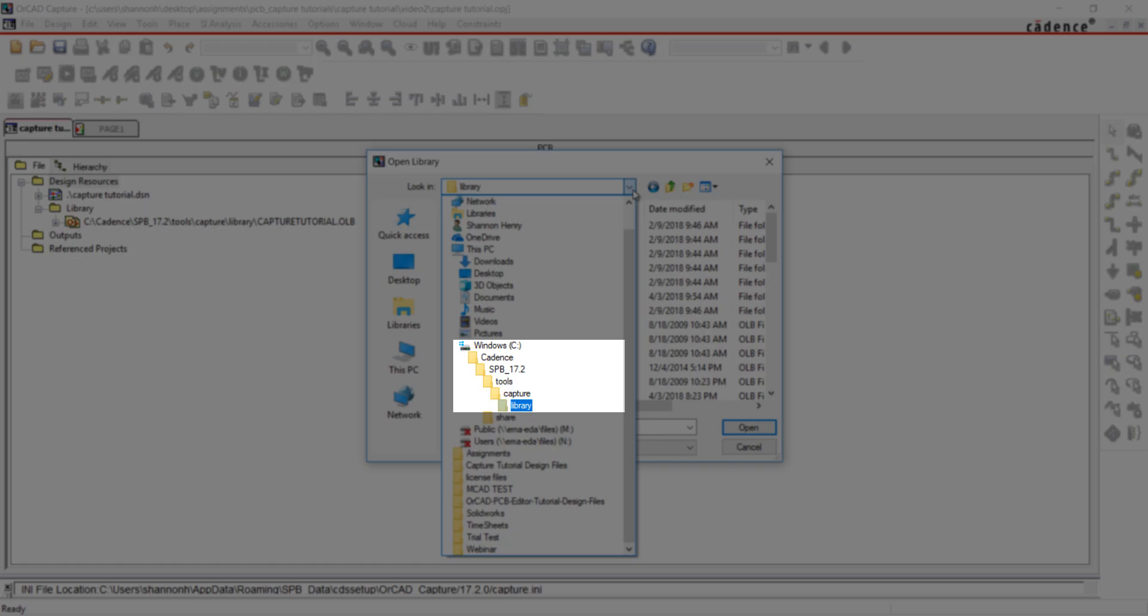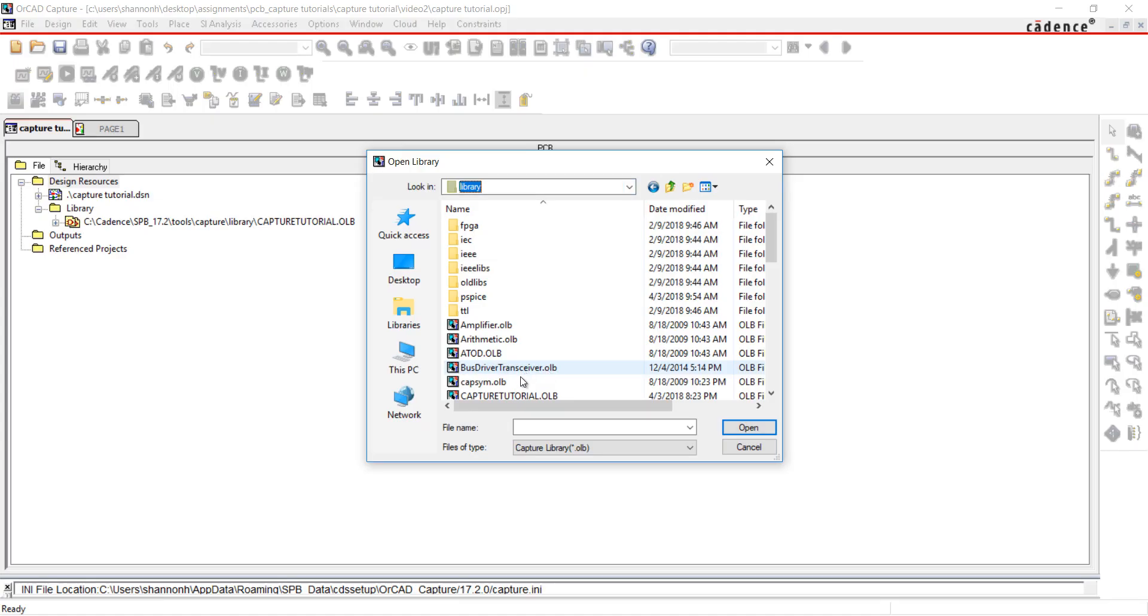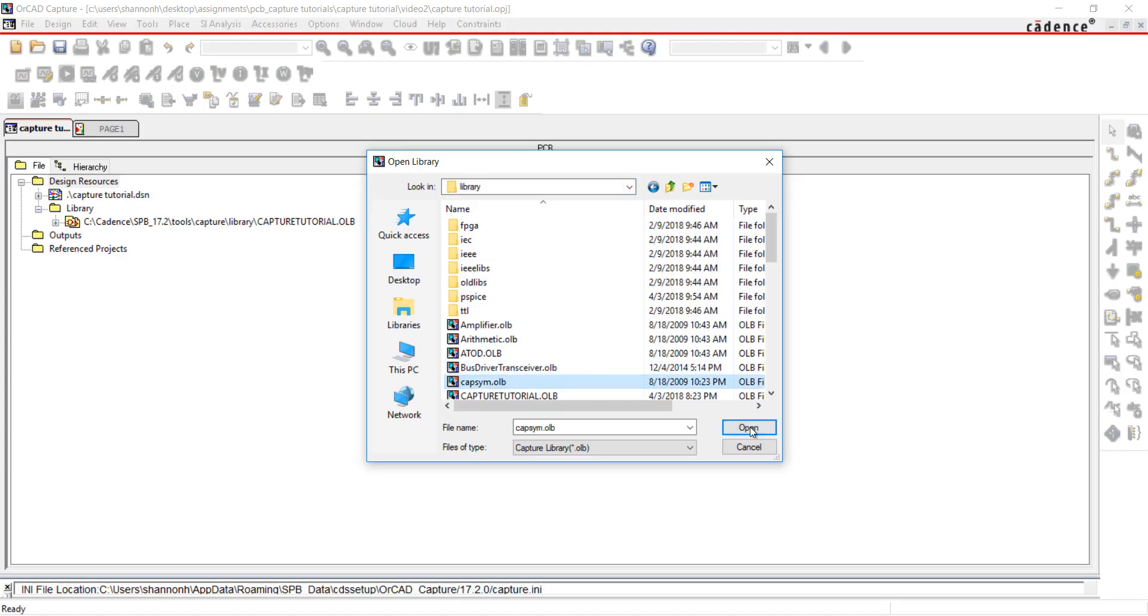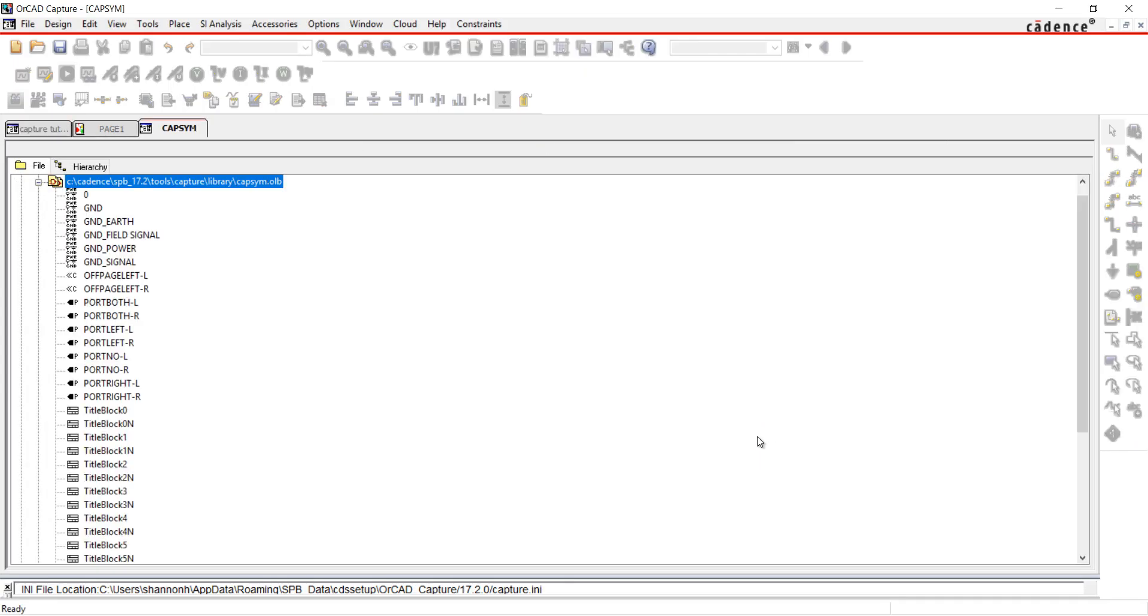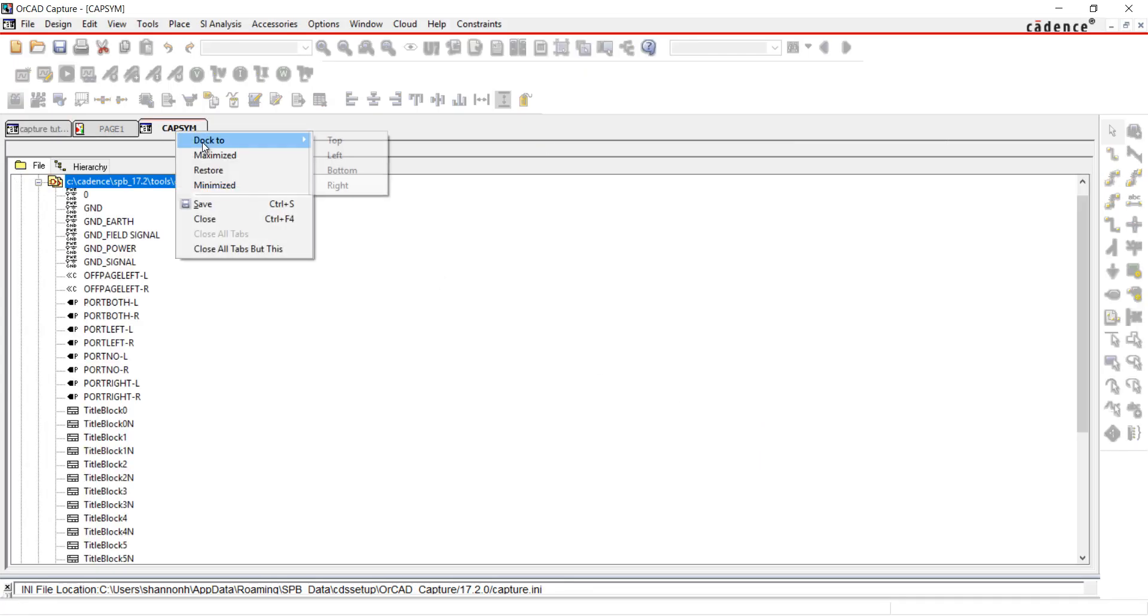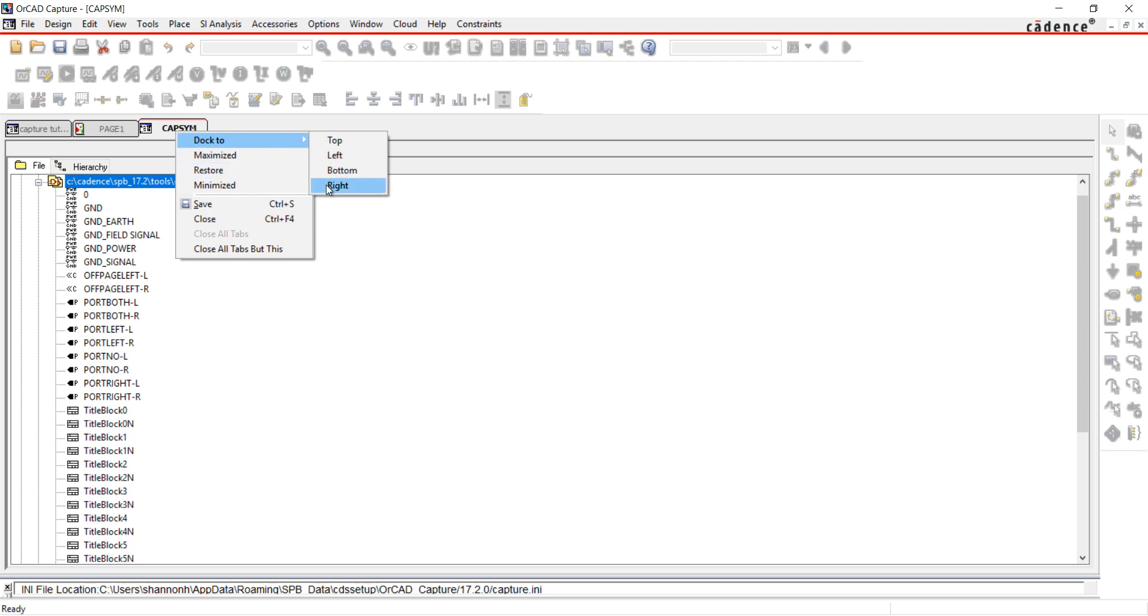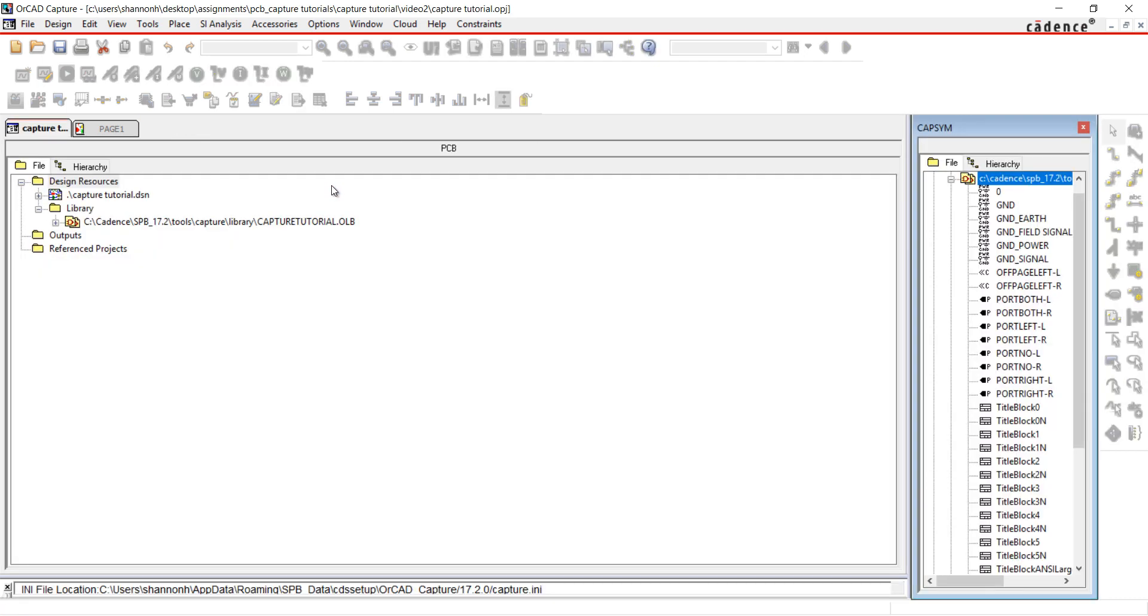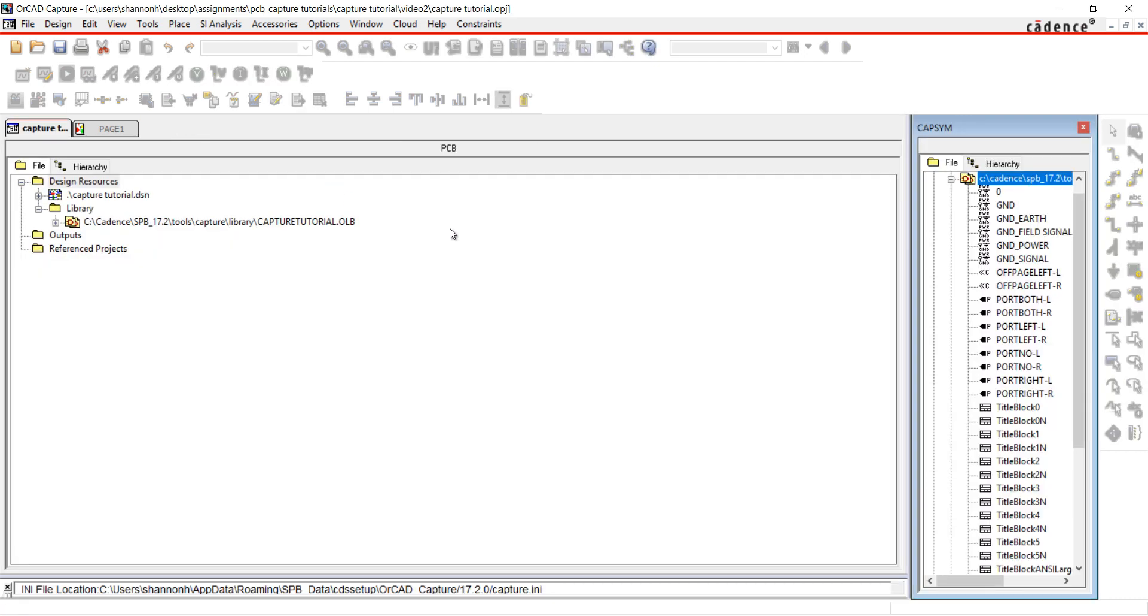I'm going to open the CapSim library. If you right-click on the library, you can dock the window to different locations on your screen. I'm going to select Ground, Power, and Title Block 3. To select multiple items, just hold down the Control button and click.